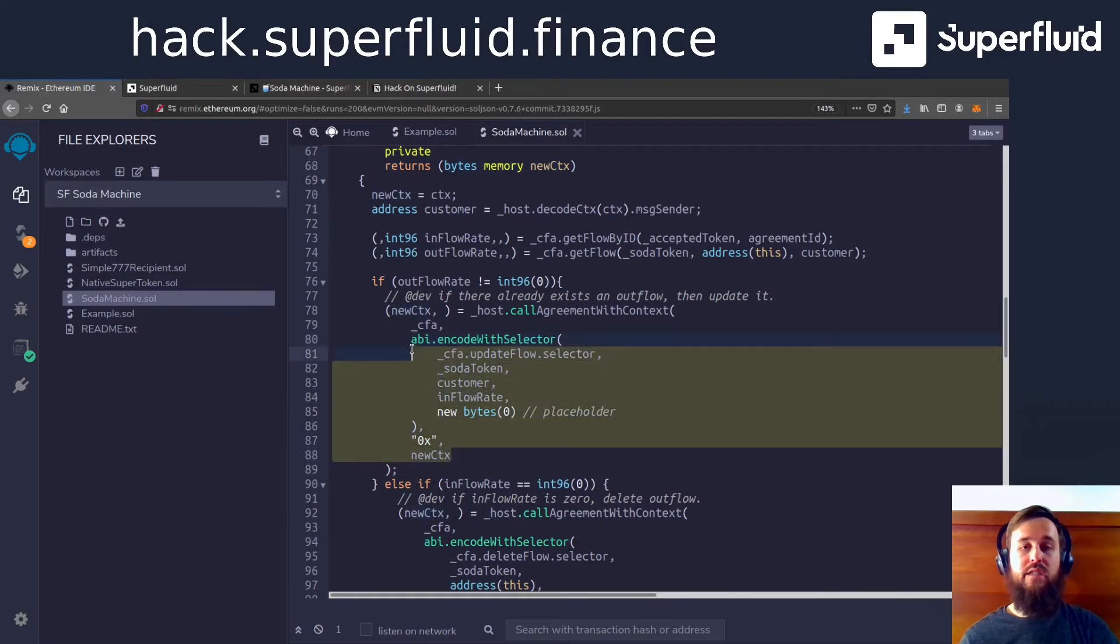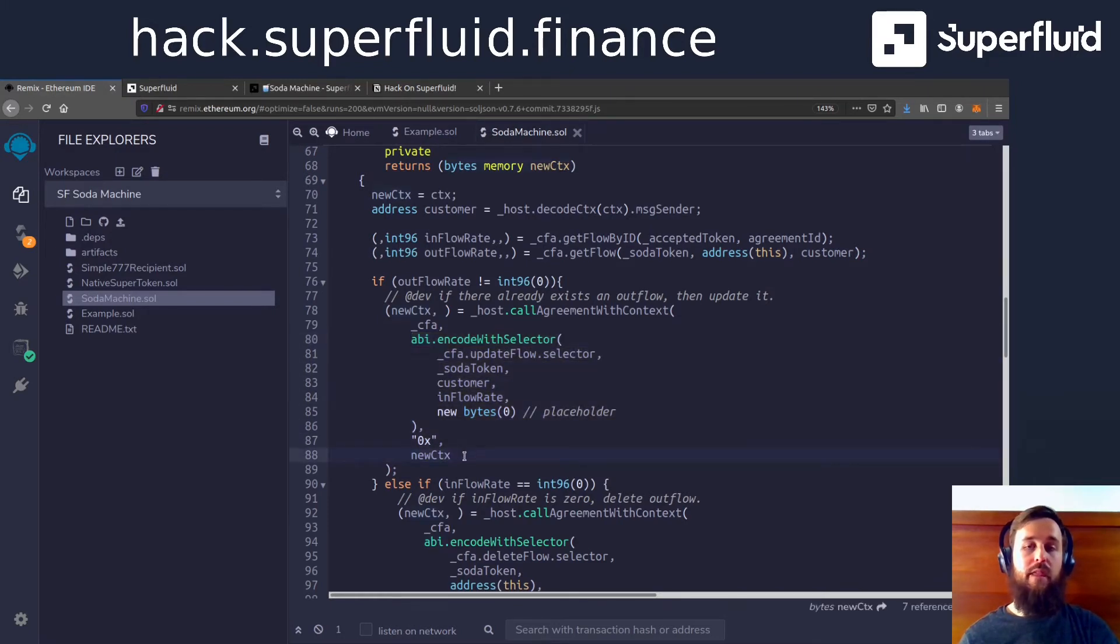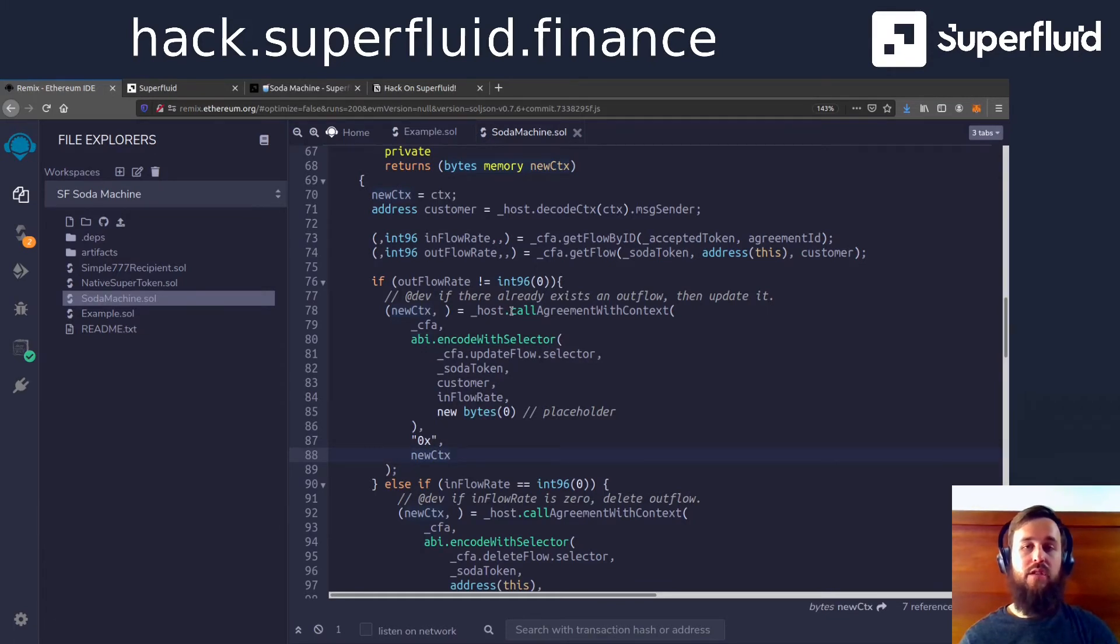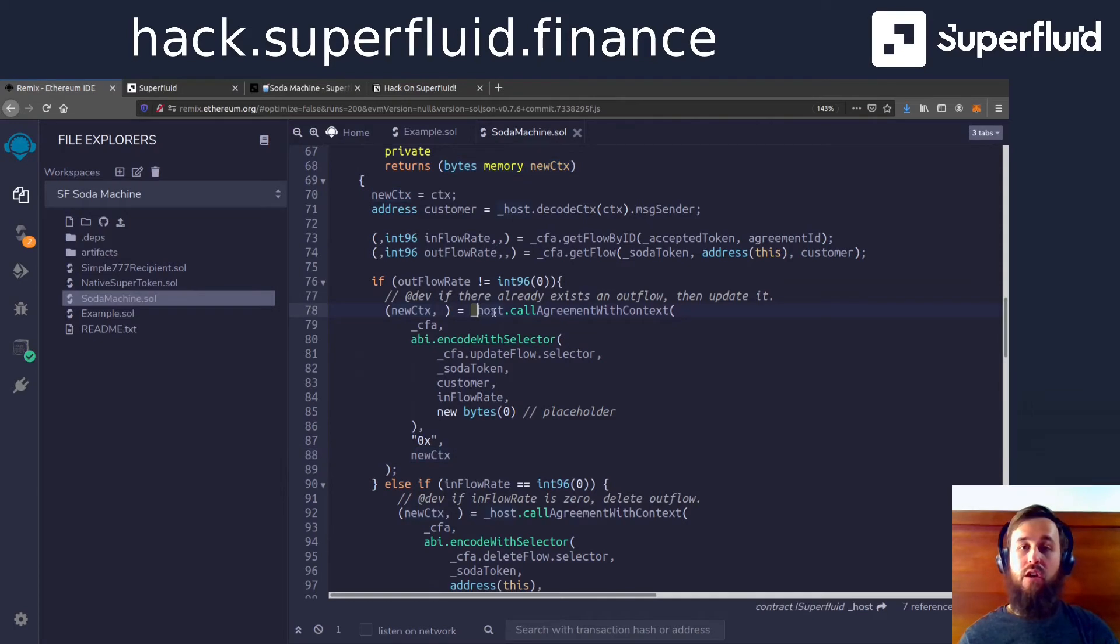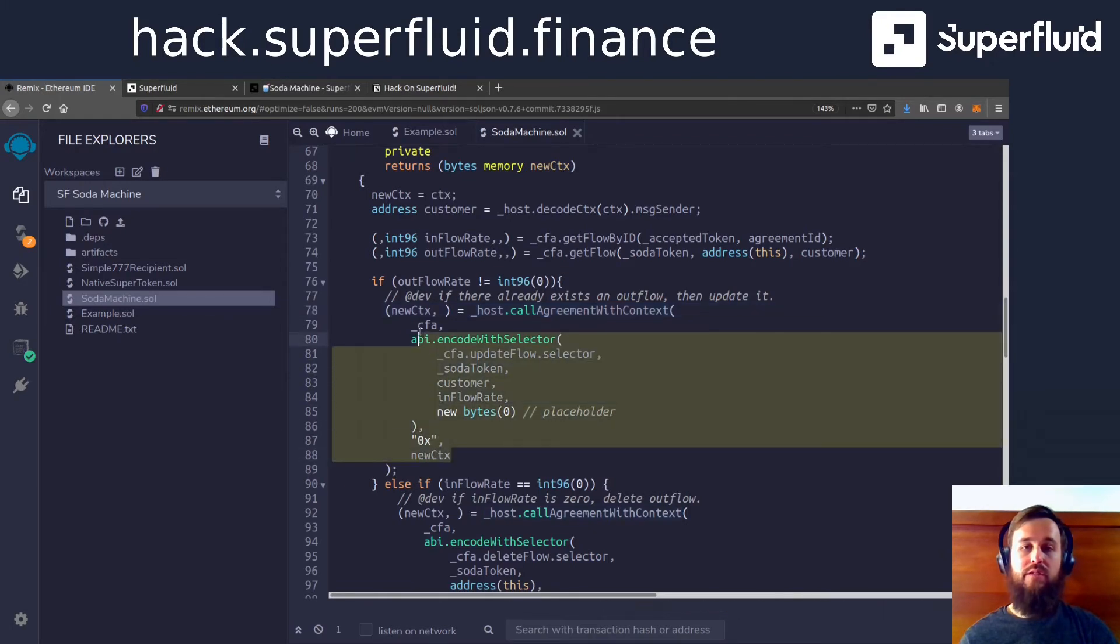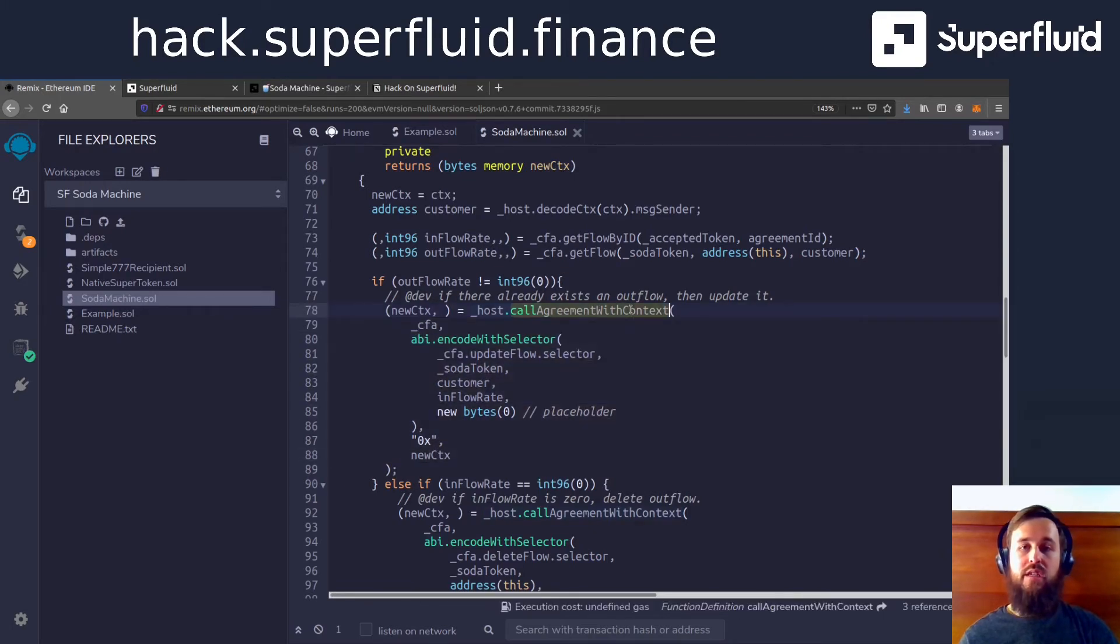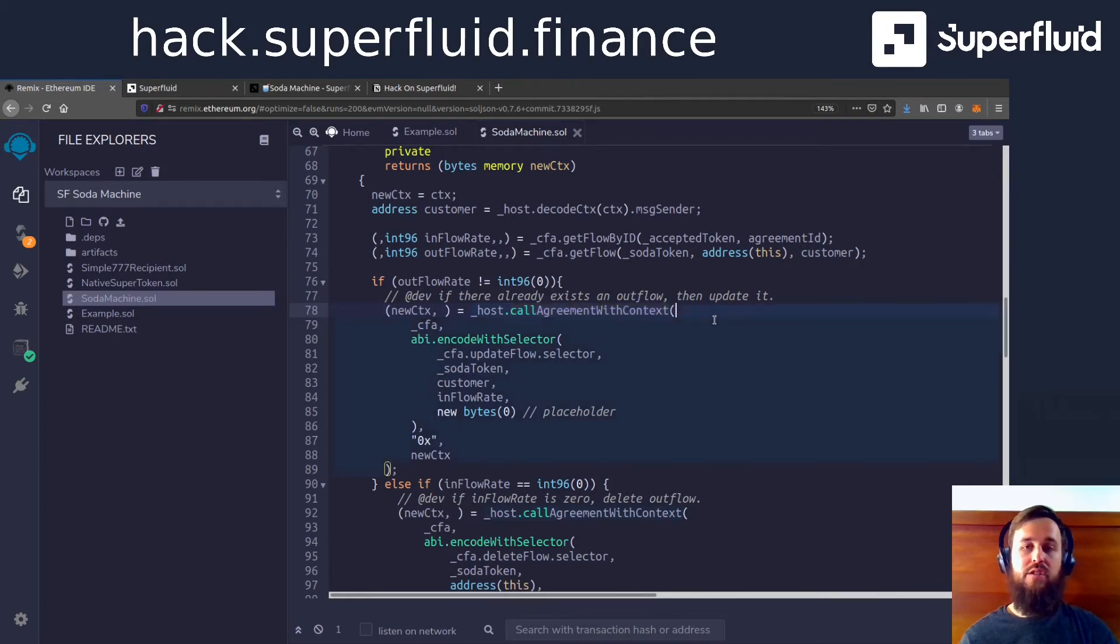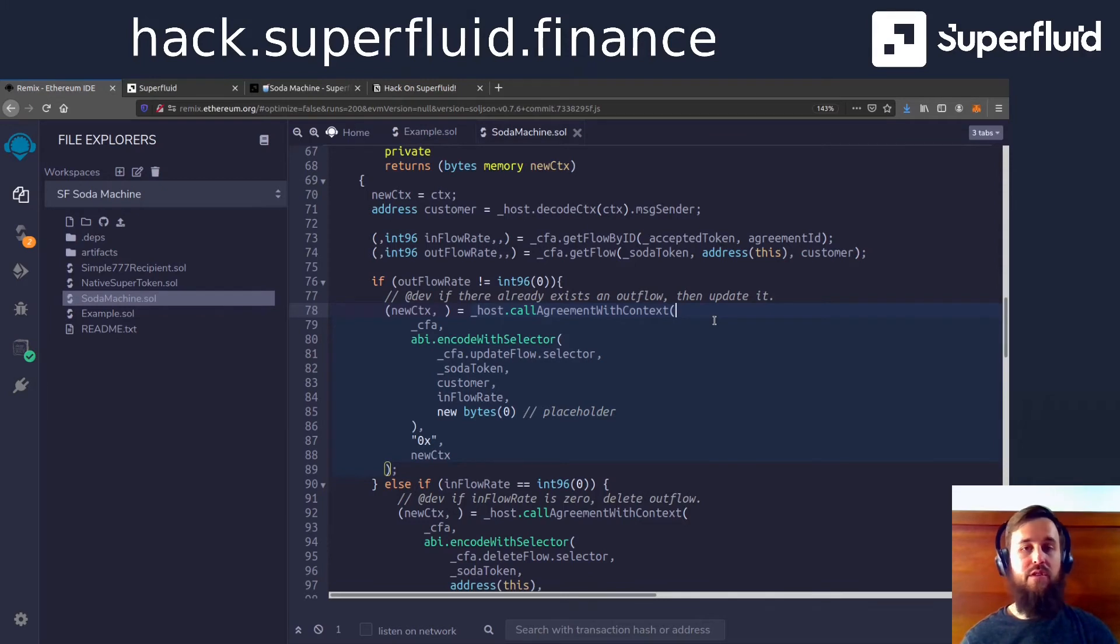And this might look a little funky to you. But it's just going to take some getting used to the way that Superfluid functions is that we are usually calling the host to do most actions. And we sort of wrap up what we want to do inside the arguments for call agreement with context.